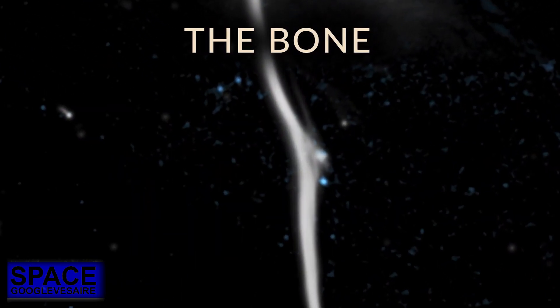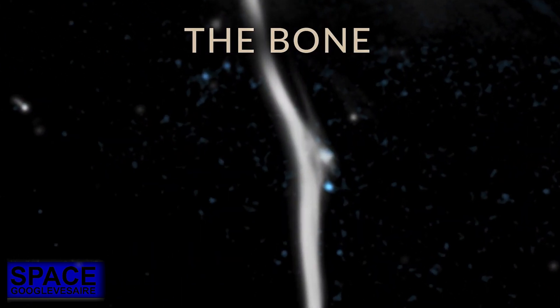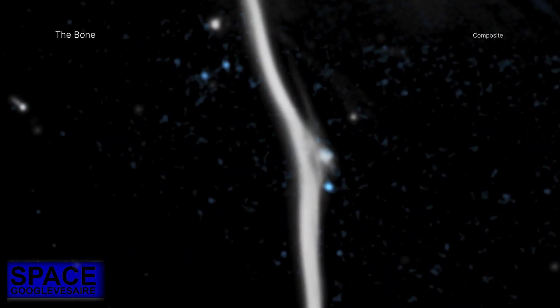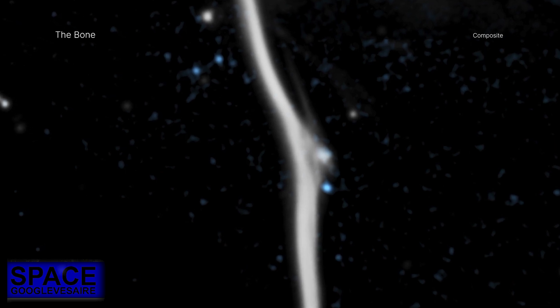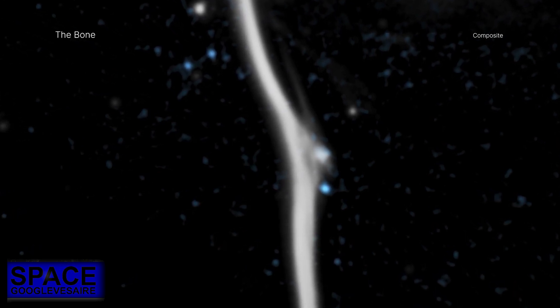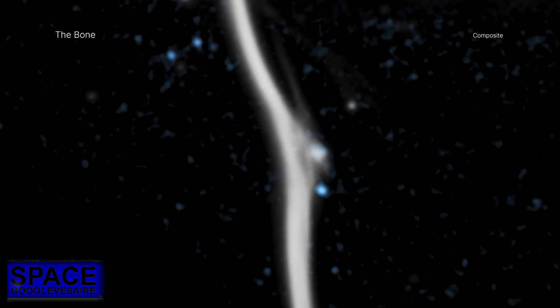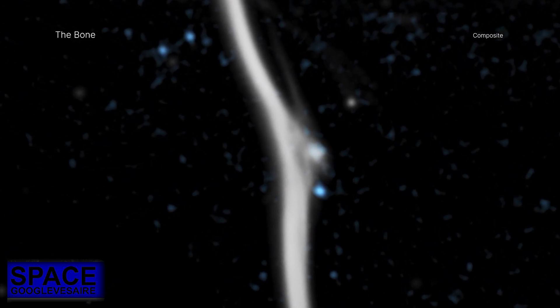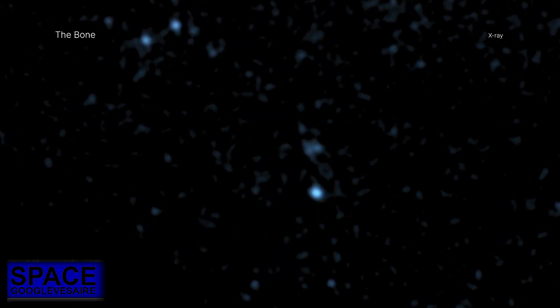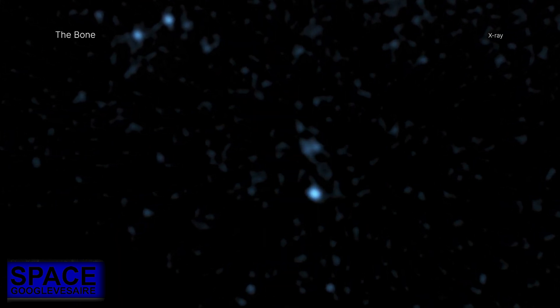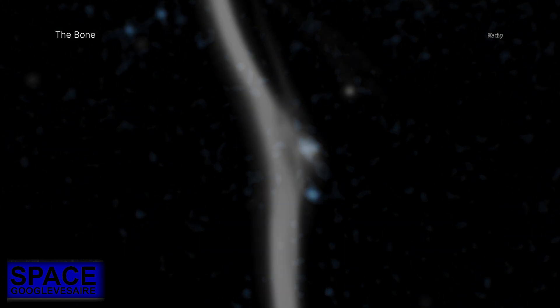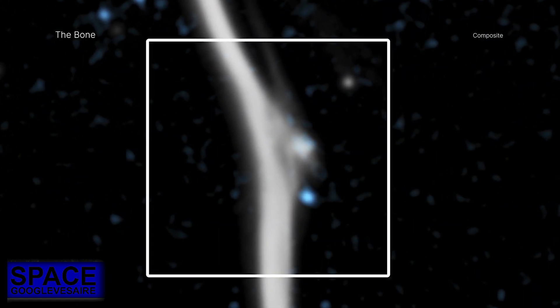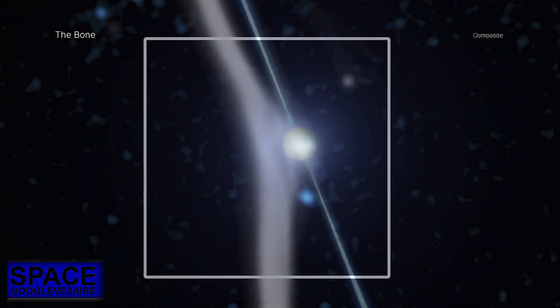Astronomers have discovered a likely explanation for a fracture in a huge cosmic bone in the Milky Way galaxy. Using NASA's Chandra X-ray Observatory and radio telescopes, the bone appears to have been struck by a fast-moving, rapidly spinning neutron star, also known as a pulsar.